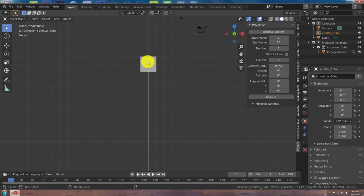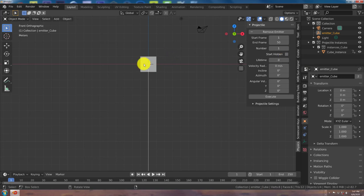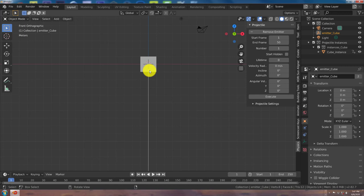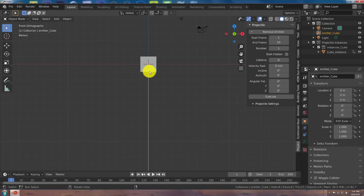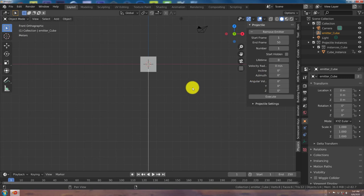This is start hidden, which means that if you click this box and put a checkmark on that, it's going to be invisible. Then once you press play, you'll see the emitter, which is also good for if you want to hide what the object is before it actually appears. The lifetime is how long you want the emitter to exist in the scene. Your velocity is the speed, obviously. Your incline is the upward momentum of the object.